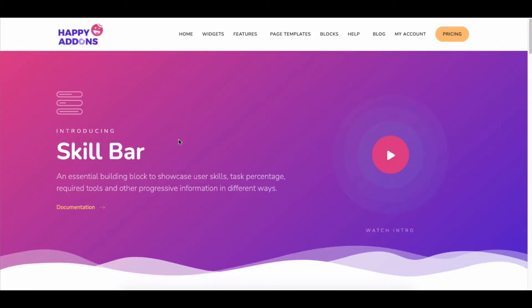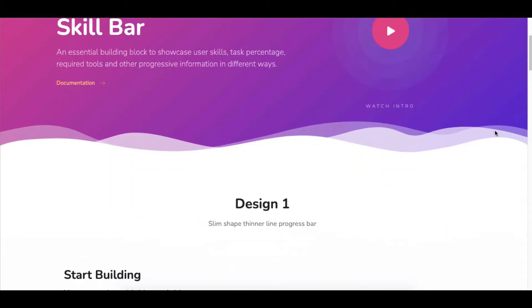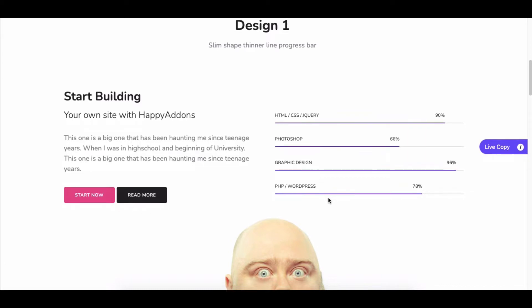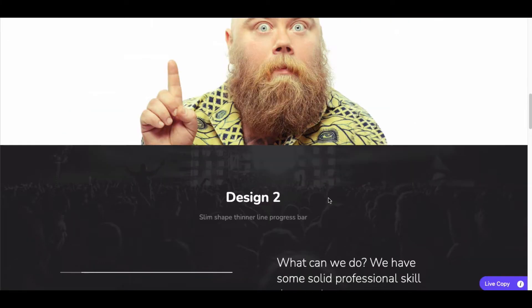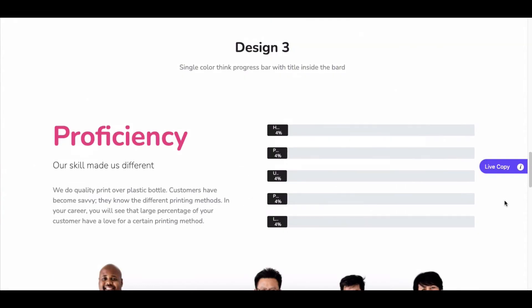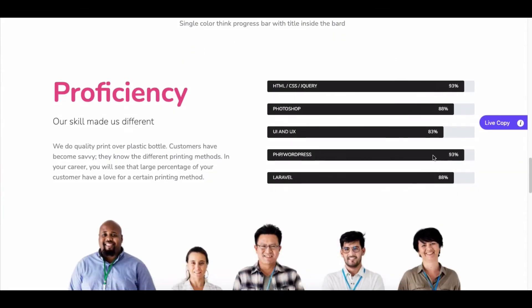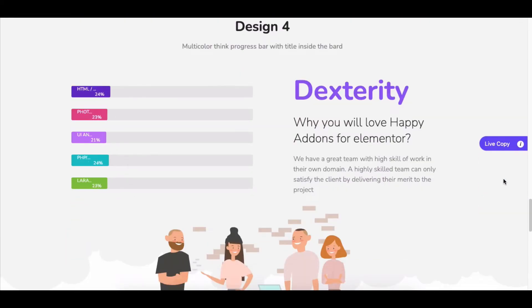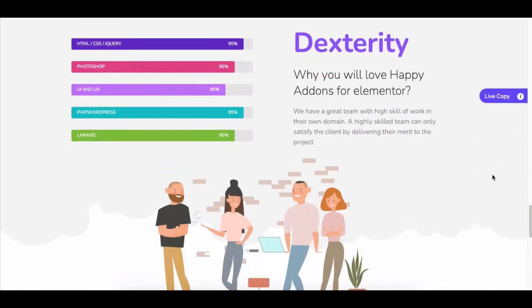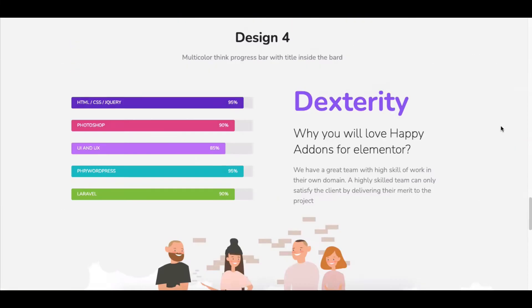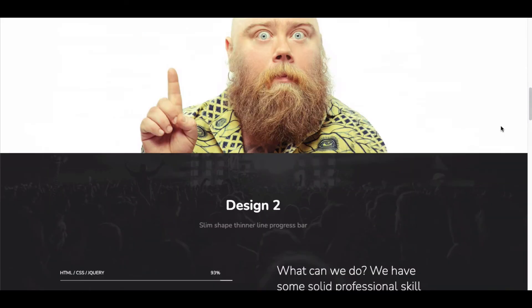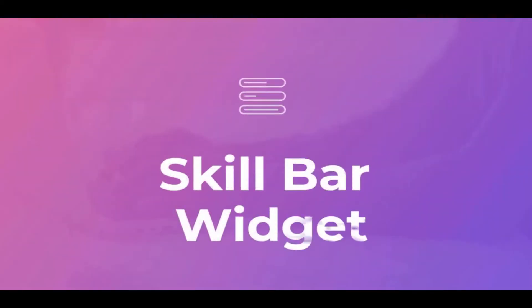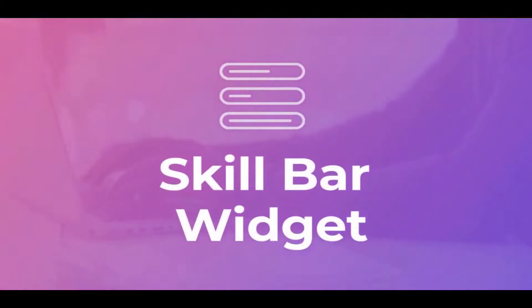Want to add your skills to your portfolio site? Adding a skill bar is the best possible way to show skills in a lucrative way. With the Happy Add-on Skill Bar widget, you can easily showcase employee skills, task percentage, required tools, and other progressive information in different ways.